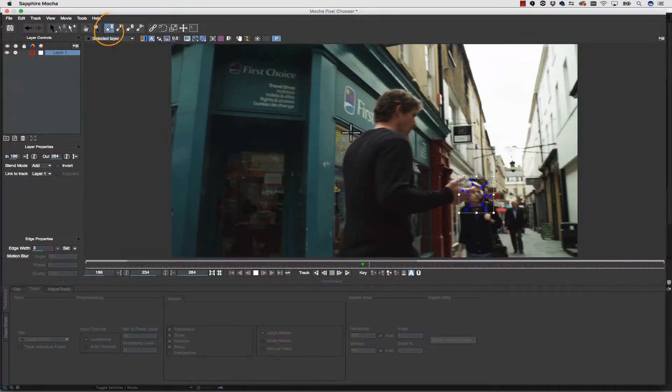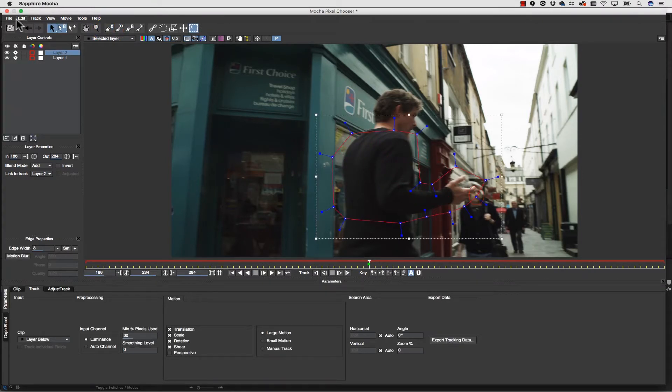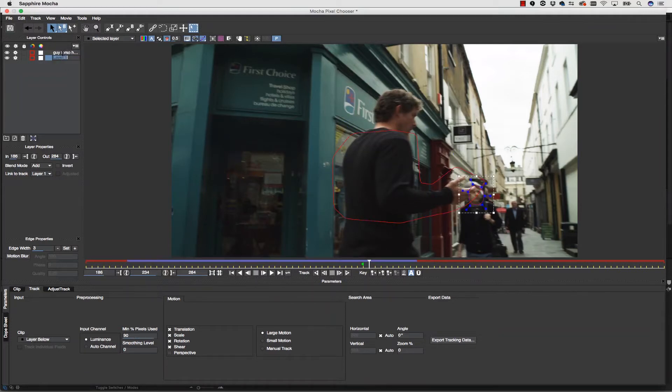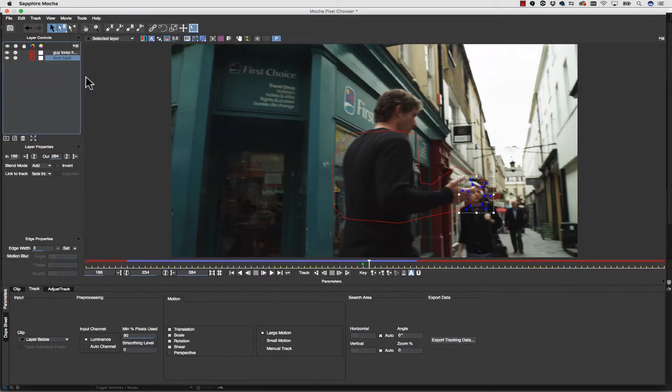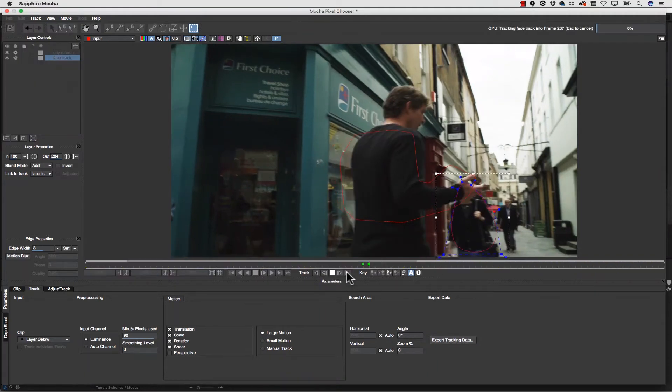So I'm going to take my X-spline and I'm going to draw a quick shape, just a garbage mat right around our foreground guy's torso. I'm going to call this guy torso holdout and I'm going to call this face track. Now I'm going to take face track and I'm actually going to make this shape just a little bit larger so that I cover more of her body and we're going to hit track forward.